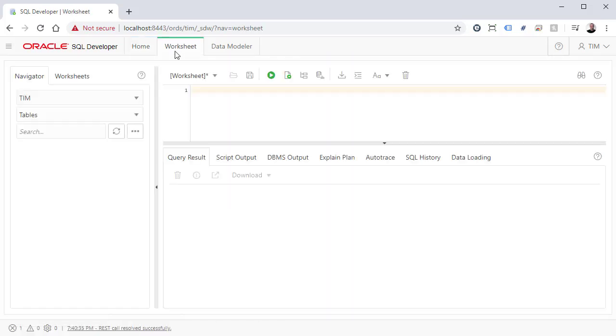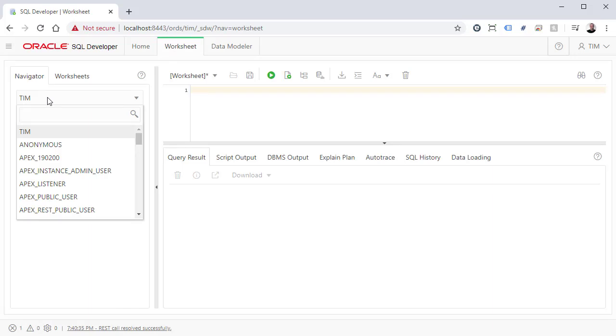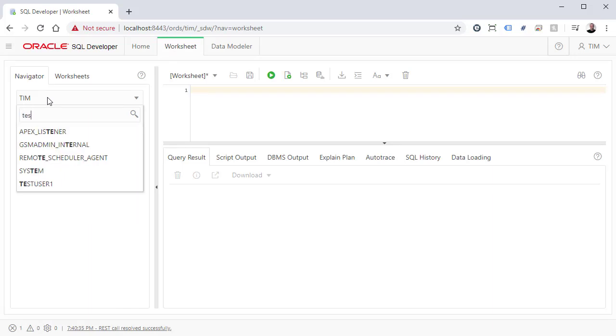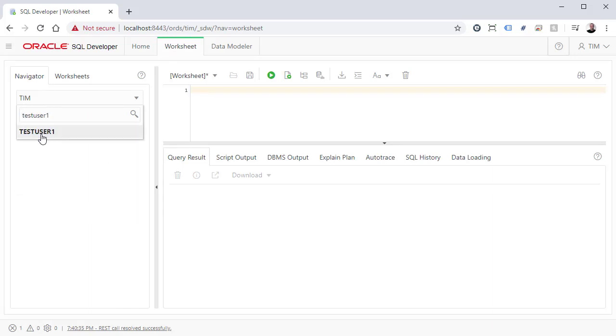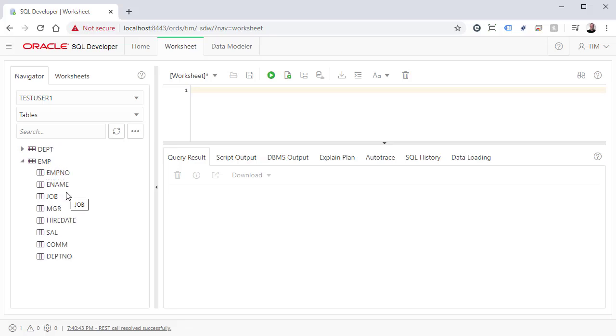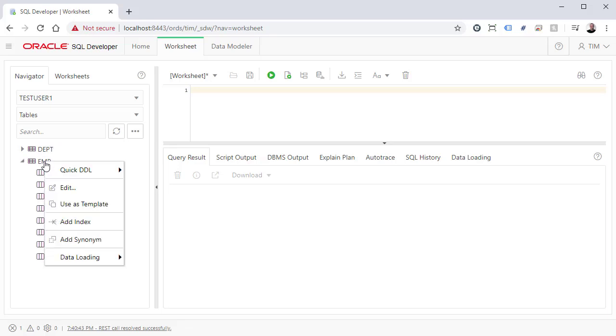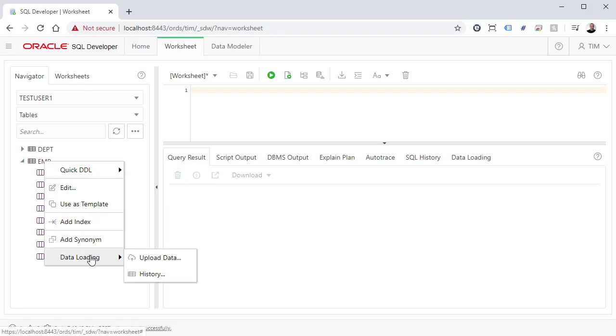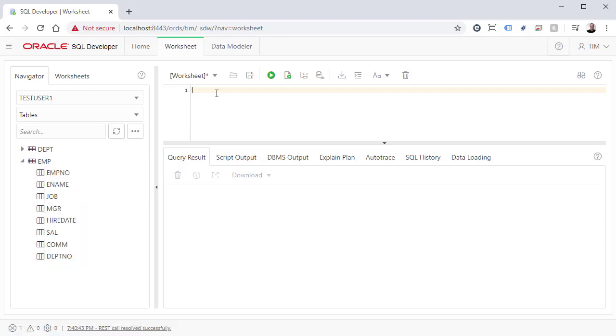On the worksheet tab, we can see the object navigator, where we can find objects and perform some basic tasks against them. Of course we can just start using the worksheet to run queries in the normal way. If you're used to using SQL Developer, you'll get the point.